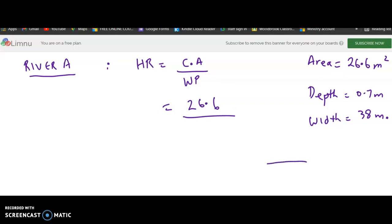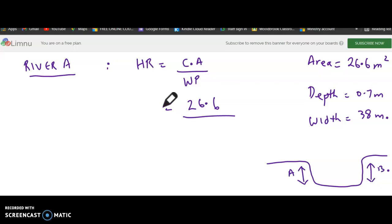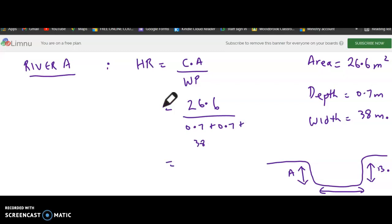Technically, the wetted perimeter will be the two depths — 0.7 plus 0.7 — plus the width of 38 meters. So the hydraulic radius for river A is approximately 0.68 meters.